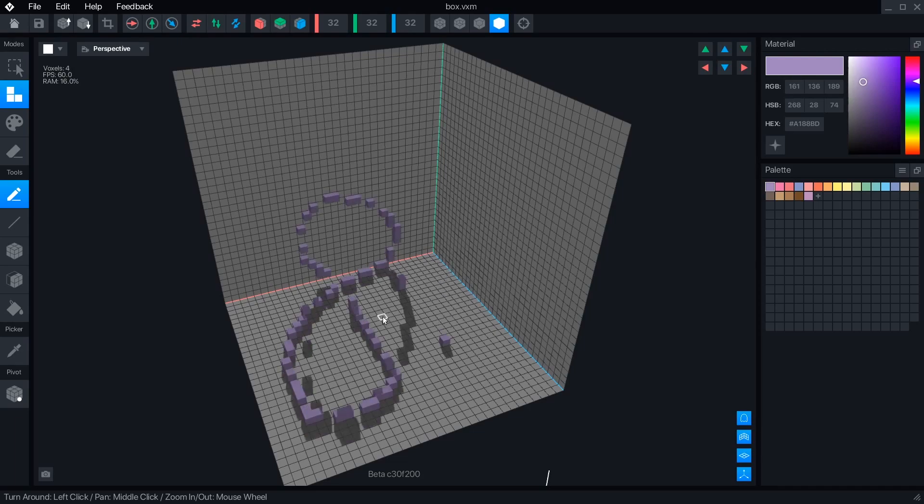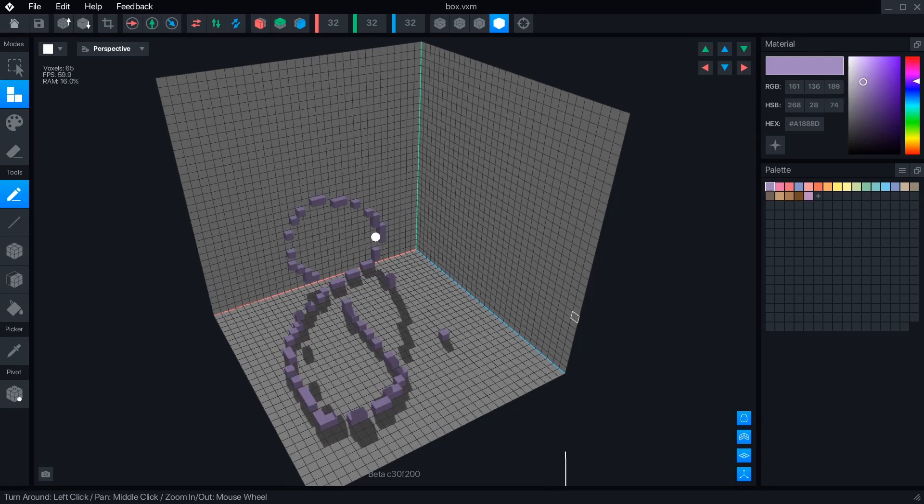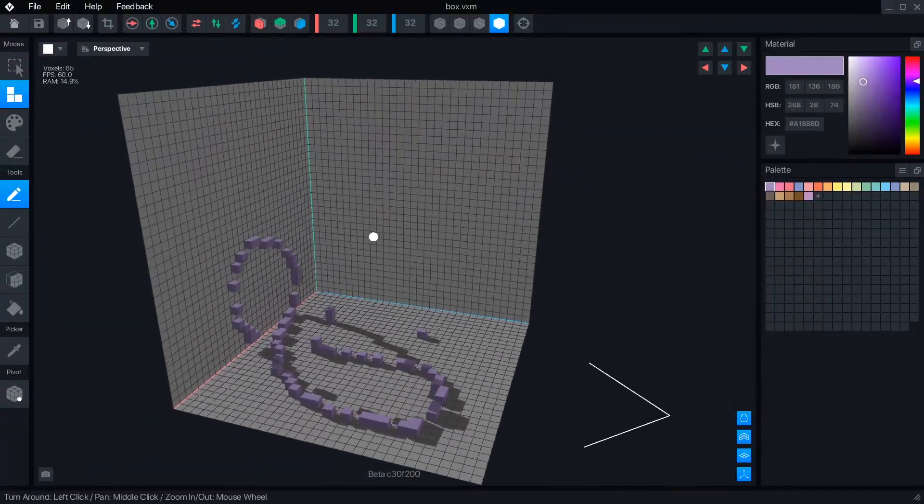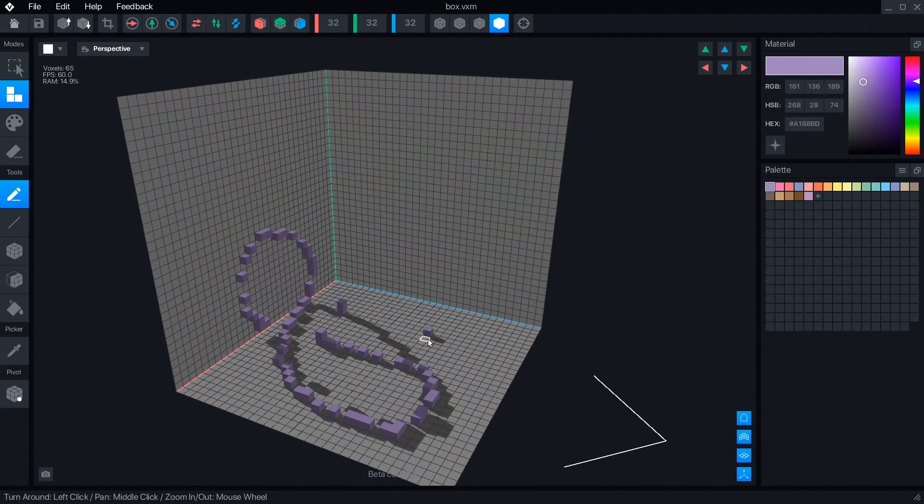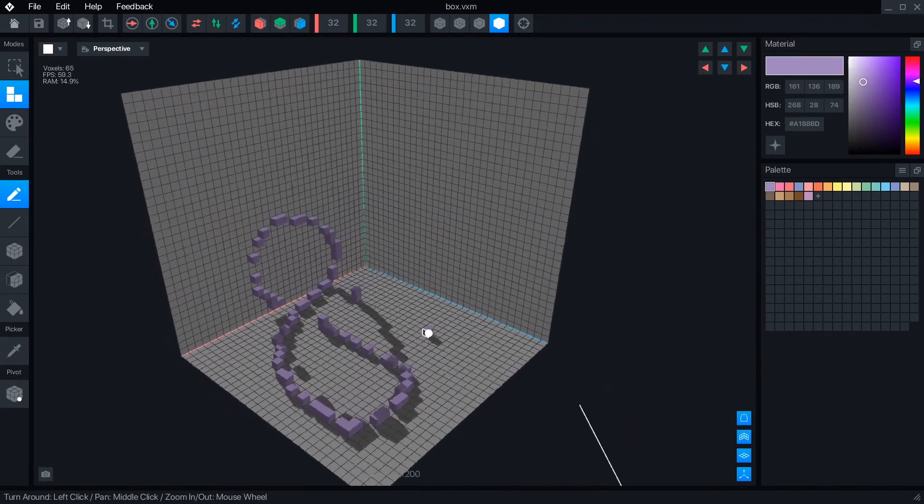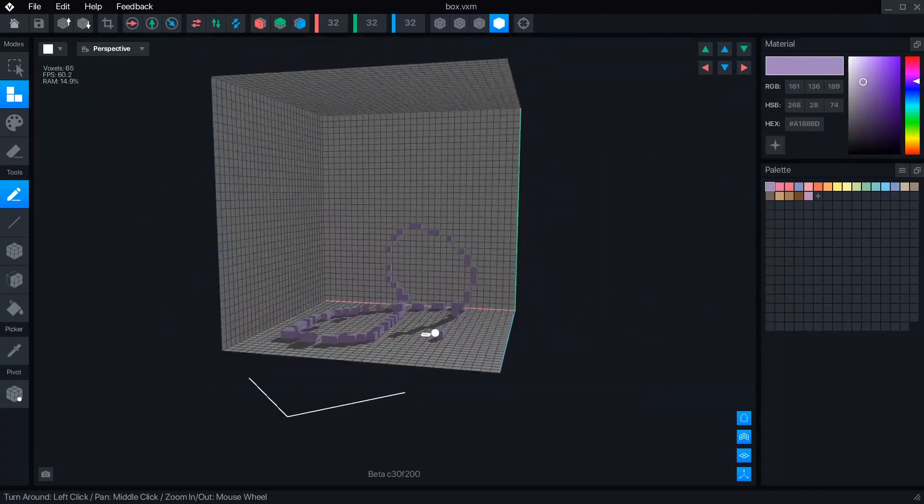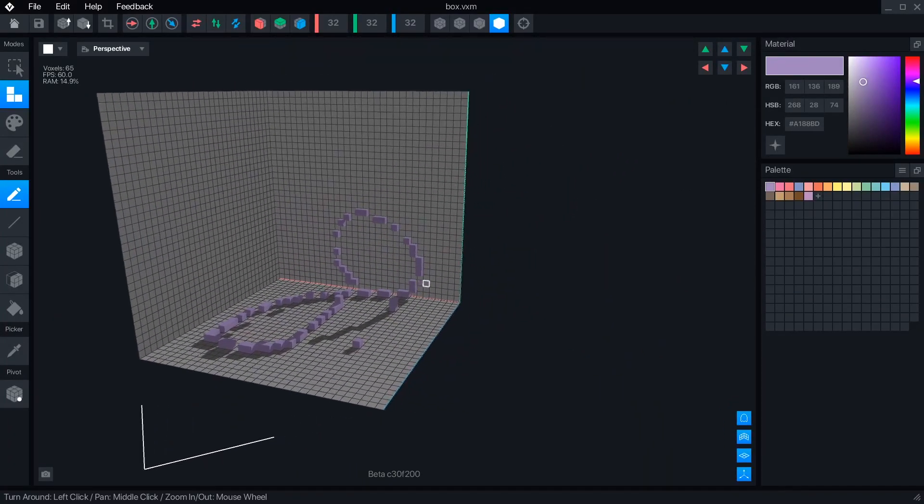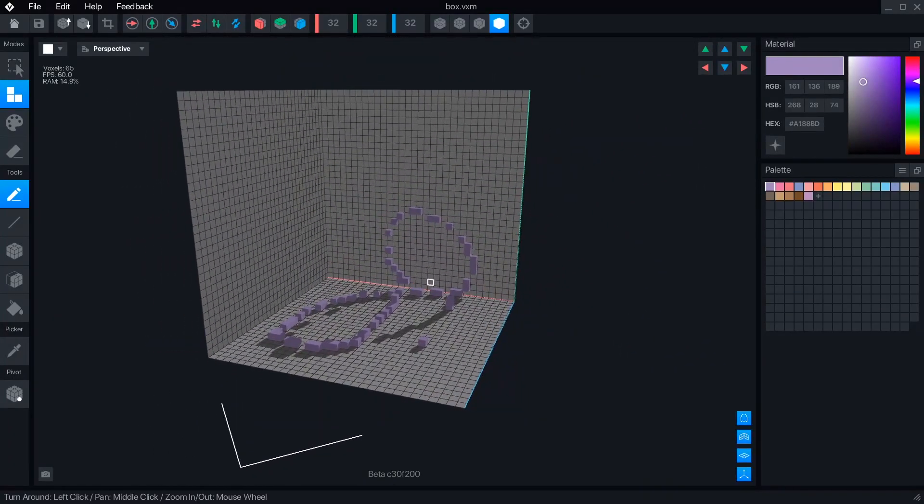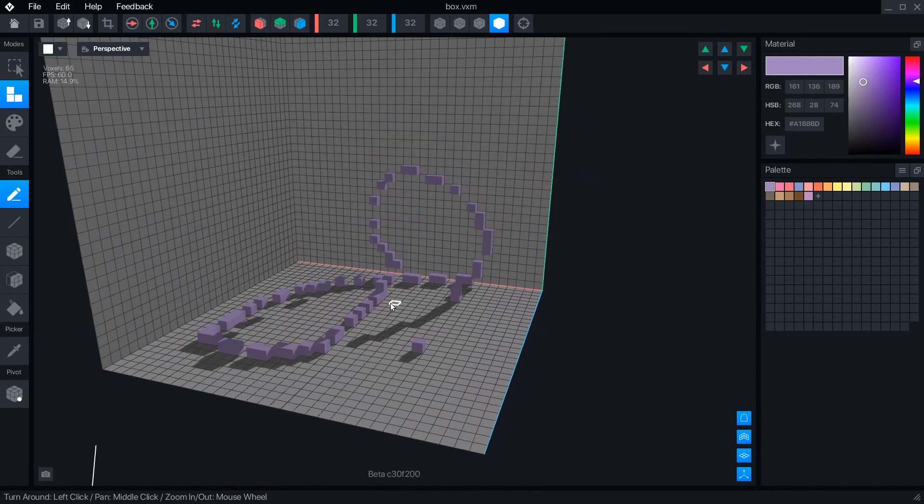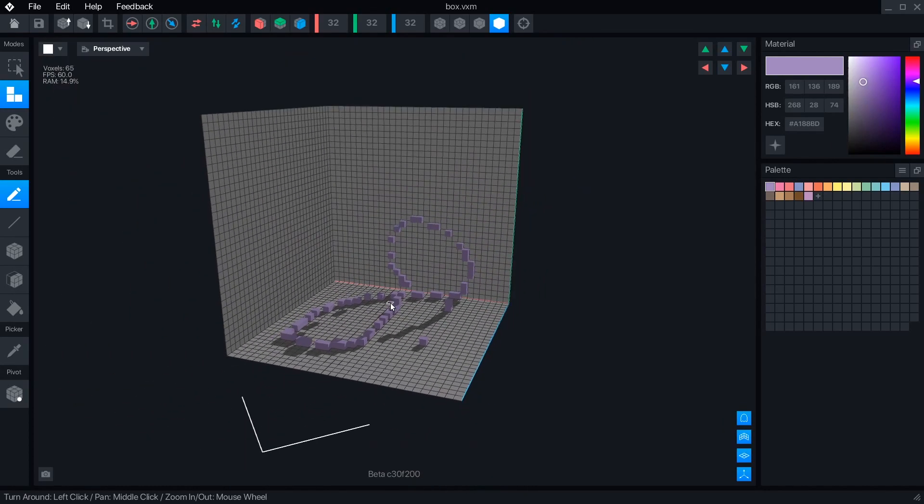Controlling the camera no longer uses the Alt key. Right-clicking rotates the camera, either around the center of the object or around whatever voxel your mouse is hovering over. Middle-click will pan the camera, and your mouse scroll wheel will zoom in and out.